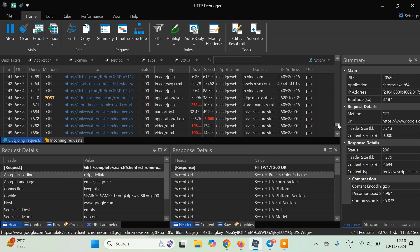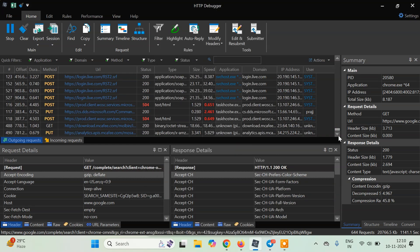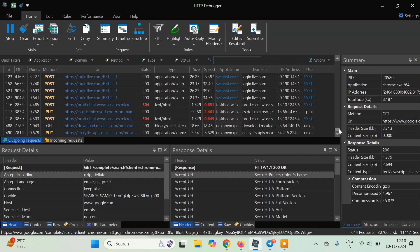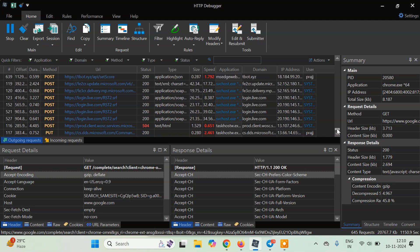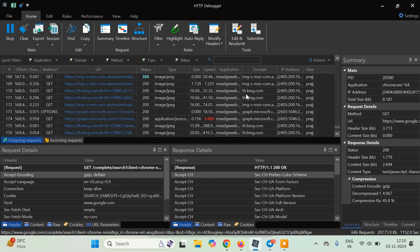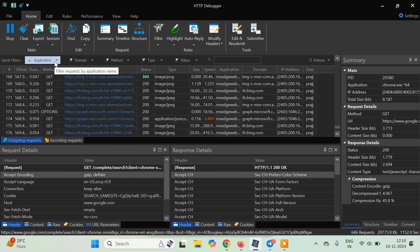Using HTTP debugger pro here. First of all we have to find the request which is increasing the score here. As you can see there are a bunch of requests here and we are not able to find the correct one. But we know that this game is called MS Edge WebView. So what we can do is we can just filter the application based on the application.